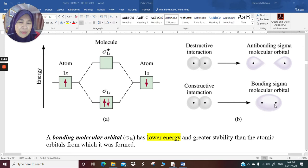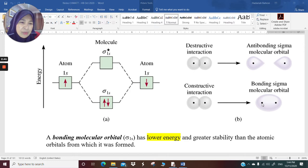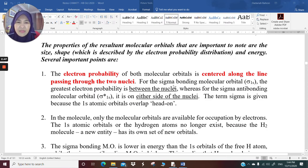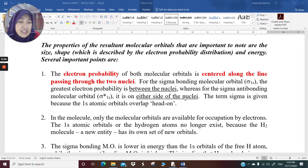This is your bonding molecular orbital, and this is your antibonding molecular orbital. The concentration of electrons is between the two nuclei of hydrogen. Even in the bonding, you have the concentration of electrons along the line between one hydrogen to another, similarly with the antibonding. For the sigma bonding molecular orbital, the greatest electron probability is between the nuclei, whereas for the sigma antibonding molecular orbital, it is on either side of the nuclei.